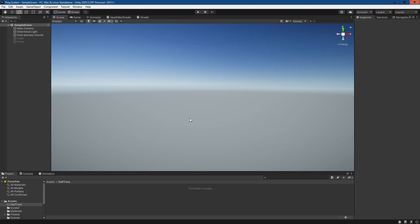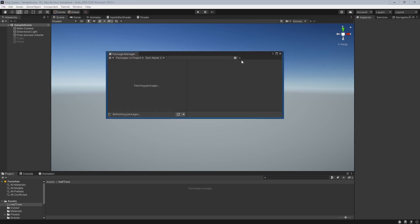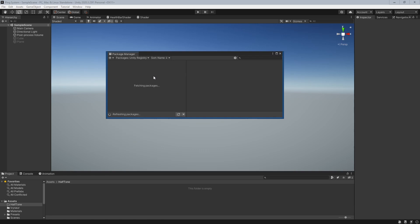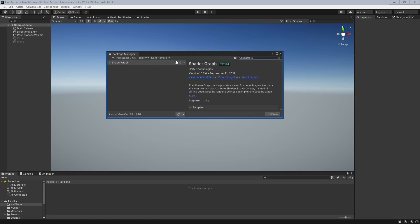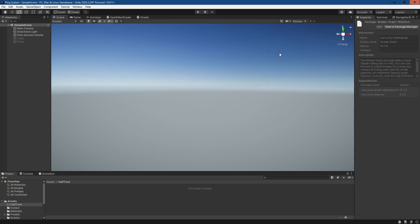The first thing you'll need to do is open up Unity. This is a URP project and the other thing you'll need to make sure you've done is go to Window, Package Manager and make sure you've got Shader Graph installed. You'll need to go to Unity Registry and make sure it's installed. If it's not, just click on it and install it. If we search Shader Graph, you can see it's already installed on this project.